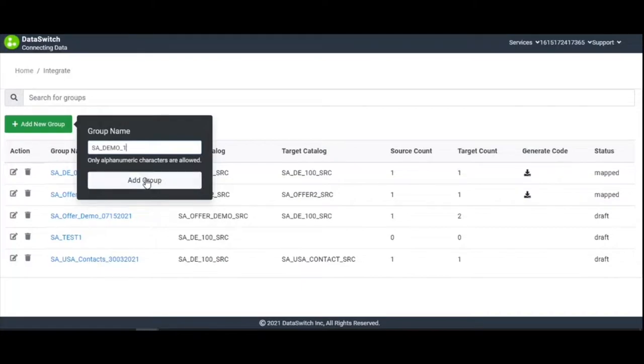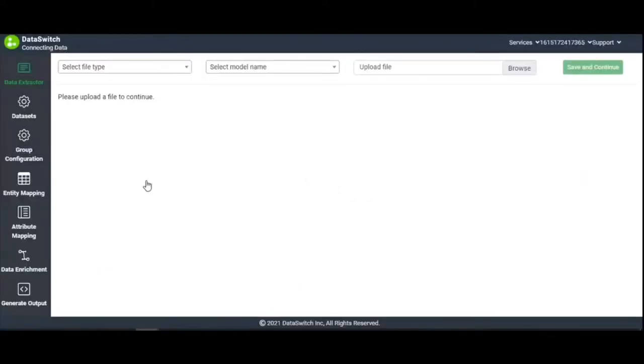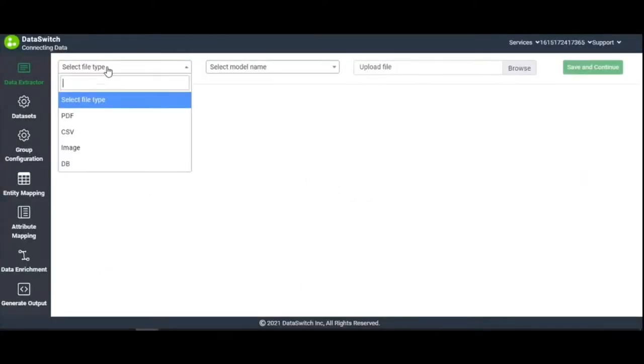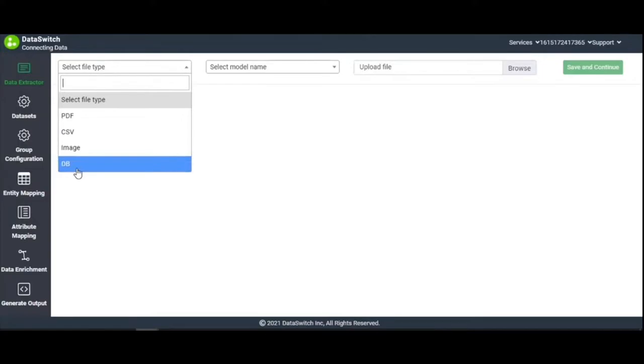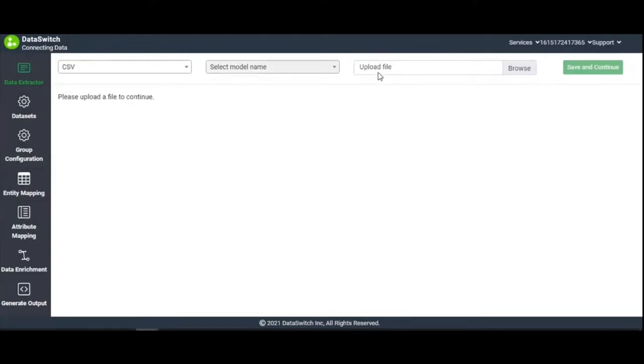In the Data Extractor dashboard, choose the file type from the drop-down list. You can extract data from a PDF file, CSV file, image file, or database. In this demo, we choose CSV.